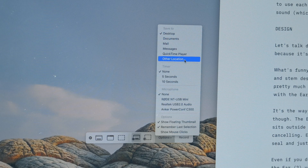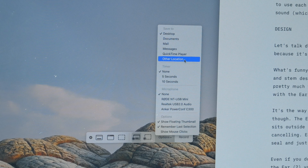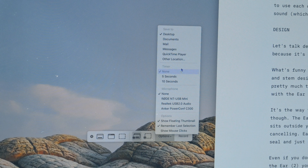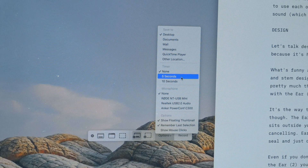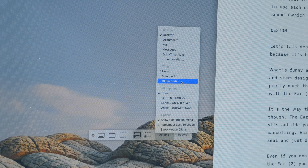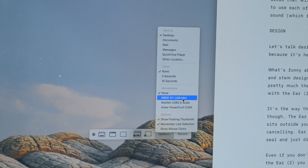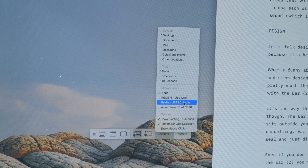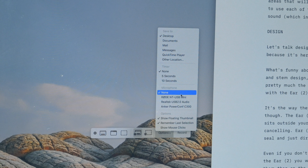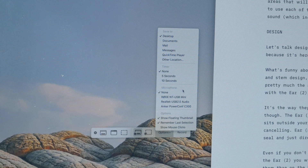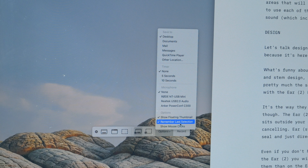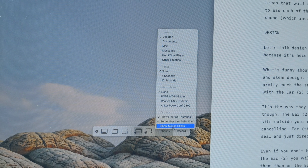Before you click record, be sure to check through the options menu. On this list you can choose where the file is saved once you've recorded it. You can select whether you want to record audio, which can be handy if you want to record yourself talking through a specific process, and you can choose where the audio is recorded from — for example, from the mic on your AirPods.